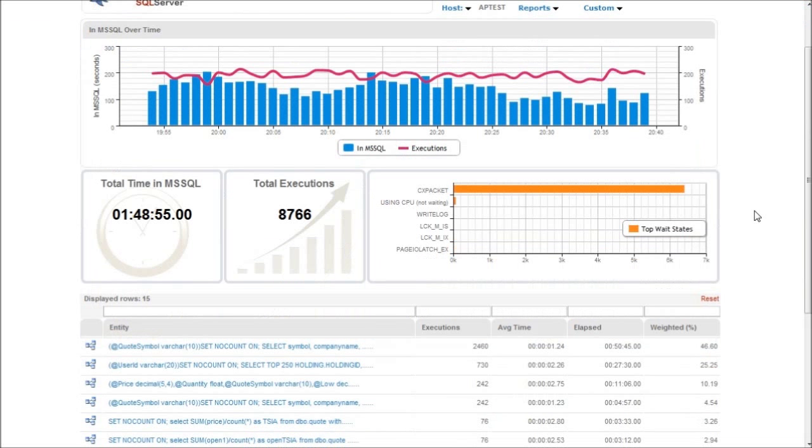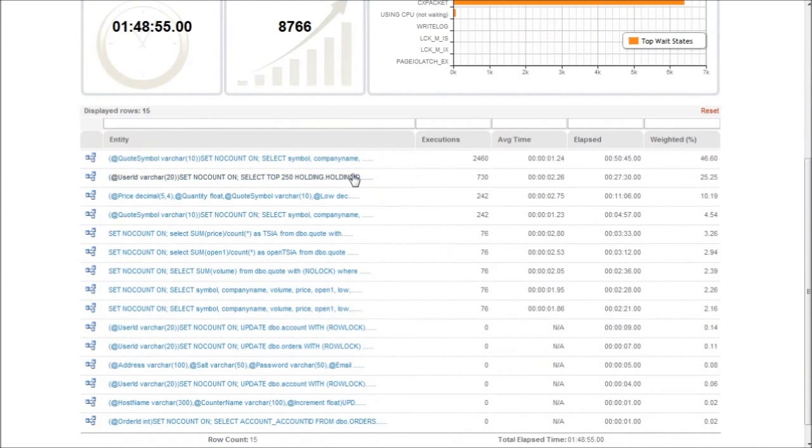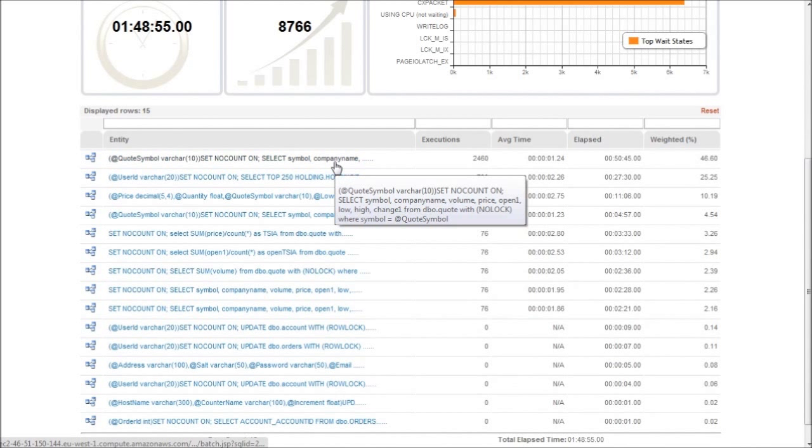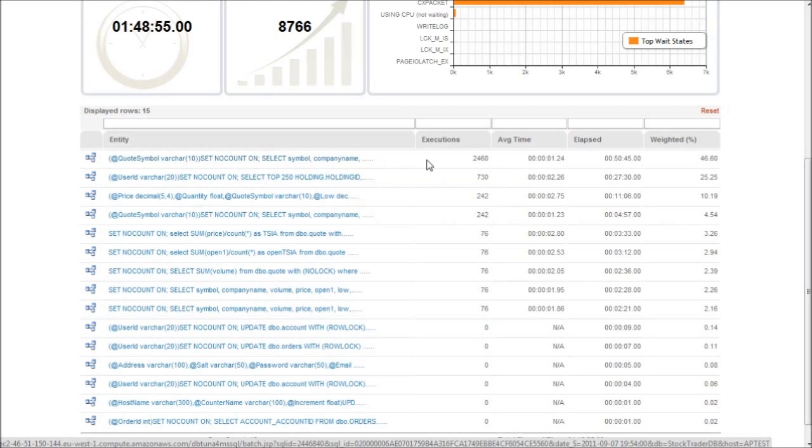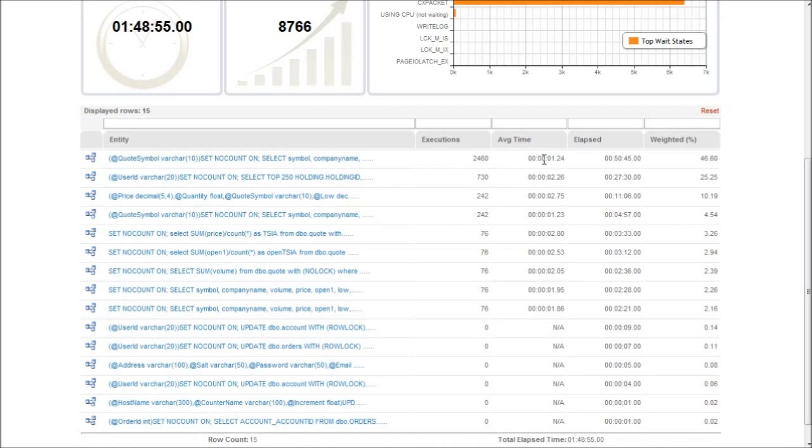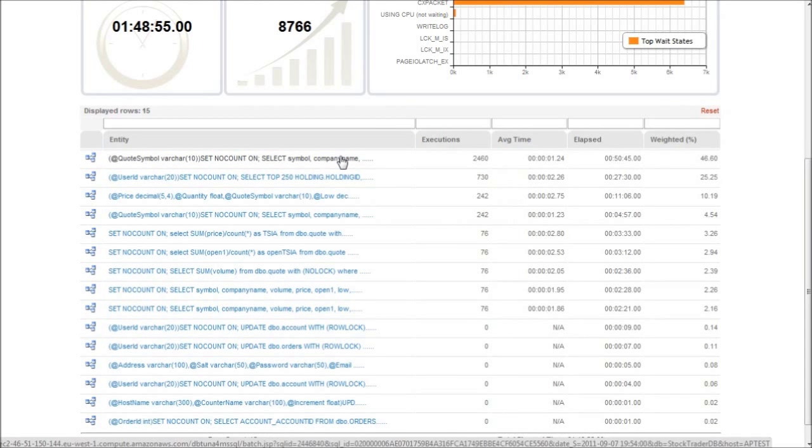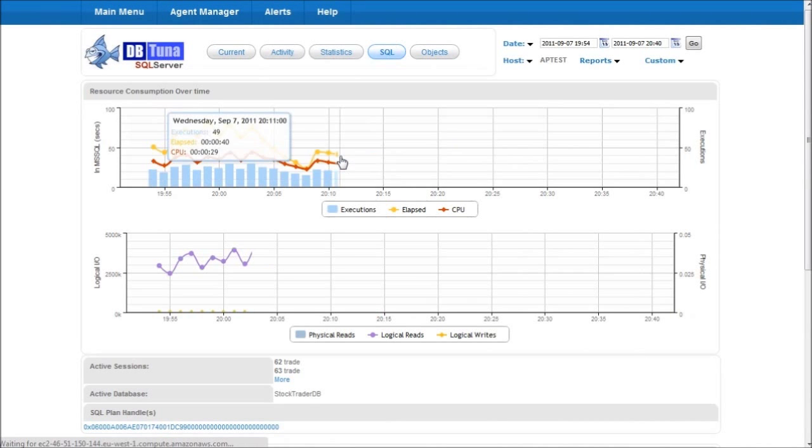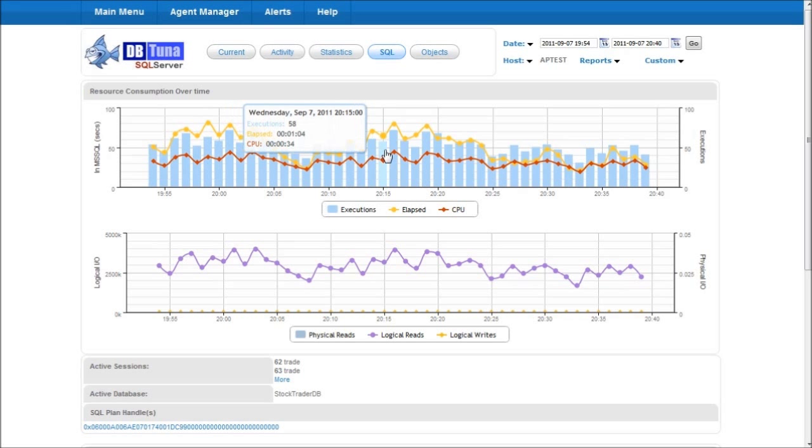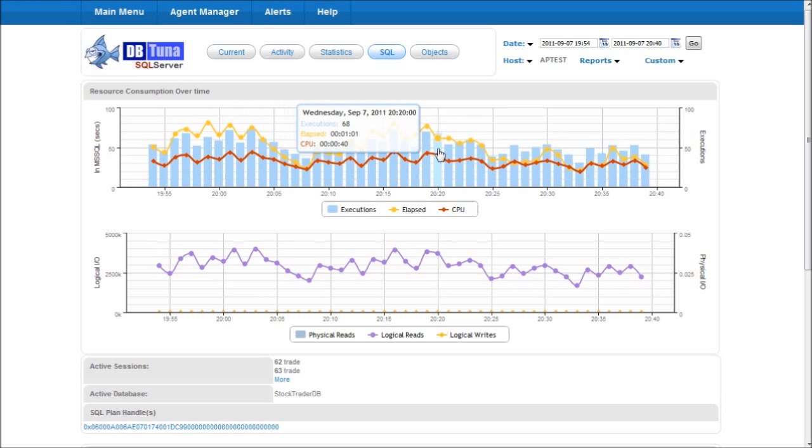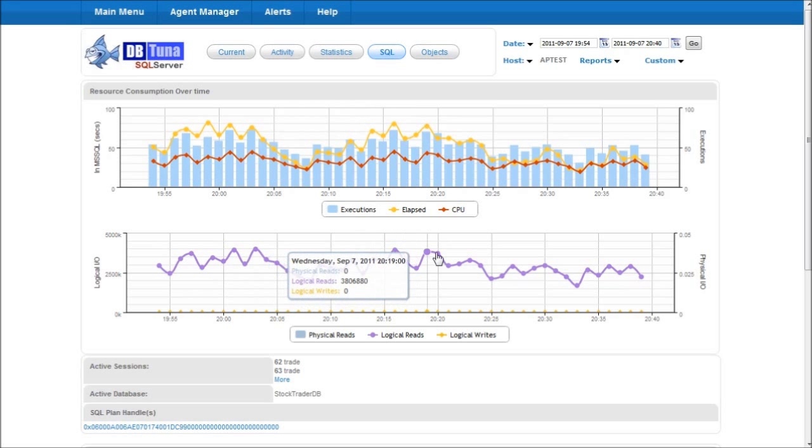If we scroll down we can see the wait states, we can see a list of SQL statements that were executed and what we find is right at the top of the list here is the culprit. We can see for this statement the number of executions, its average response time and its cumulative elapsed time for the period. So if we click on the statement to drill down we can now see the profile of the statement over time, showing the CPU in elapsed time and the number of executions. We can also see underneath the number of logical reads and writes, the logical reads here being very high.